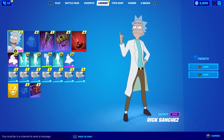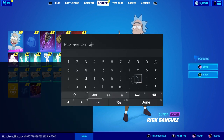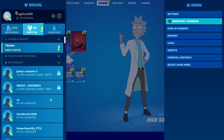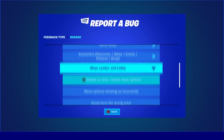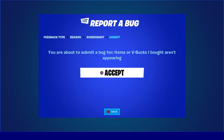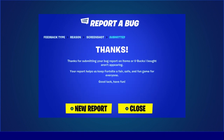Once you type that in, press done and then send. Nothing should happen — it should go straight to your account. Then as soon as you see it pop up again, delete it. Then click done and send again, press the pause menu, go to Report and Feedback, report a box, scroll down to Shop, Locker and Lobby, go to 'Item or V-Bucks are bought on a parent', click that, click X to continue, and accept.